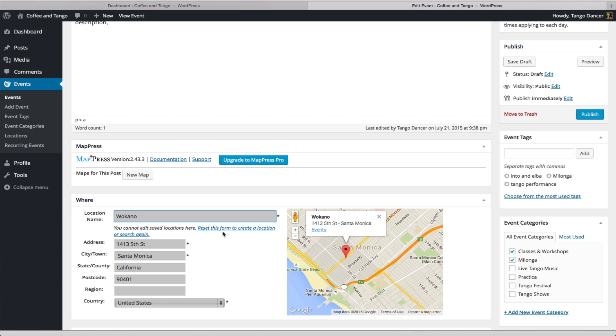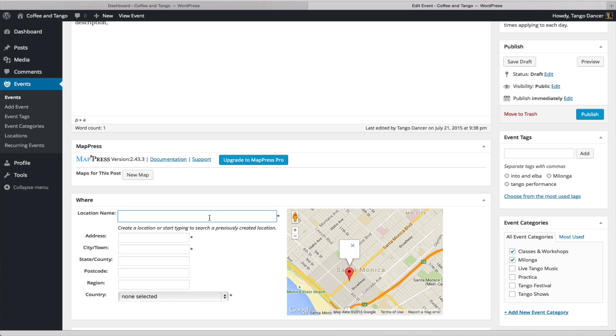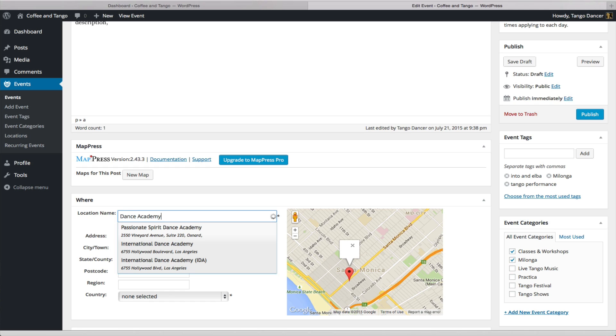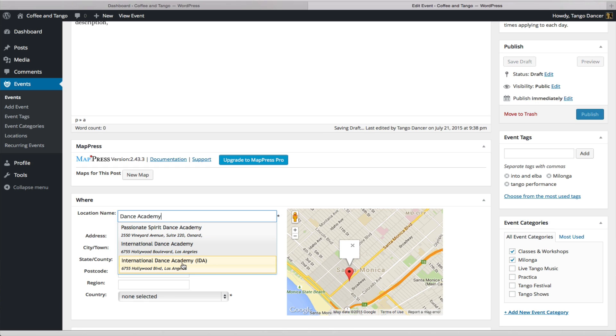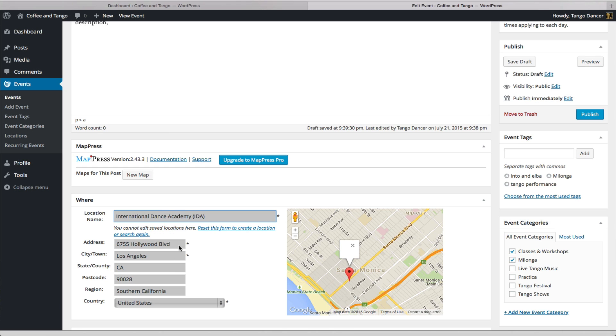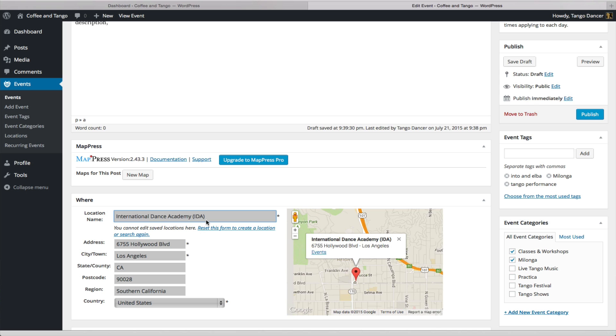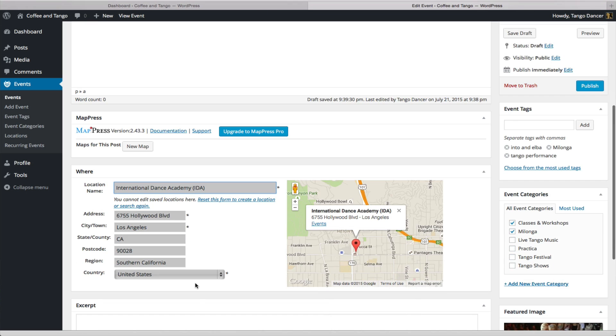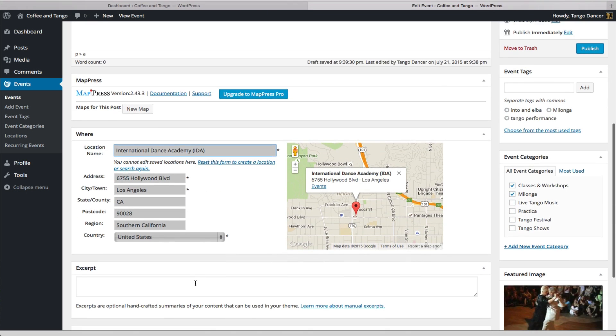You can click this to reset the form to create a location or search again for another event. For instance, let's say it was at a dance academy. There's Passionate Spirit Dance Academy. There's all these ones that have already been created. If it was here, I would click on this, and it would be populated. I'll just choose this for now. Okay, let's say the event is taking place there.